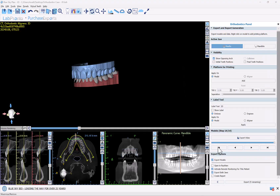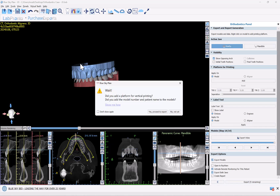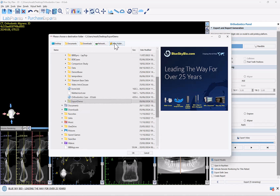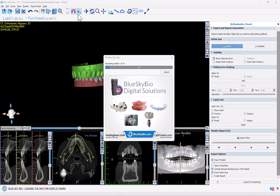Now I'm going to click the export button. The software confirms that we've completed adding any platforms for vertical printing or adding any pitch and identifier to the models. I'll click yes, proceed to export, click desktop, create a new folder, and the models are going to be exported to this new folder. The software is now running the export process to export the models to the folder.